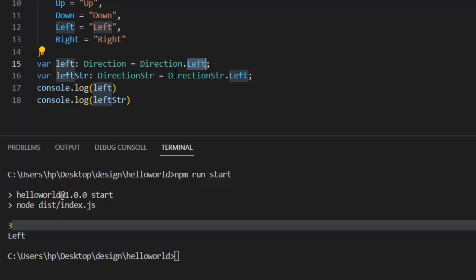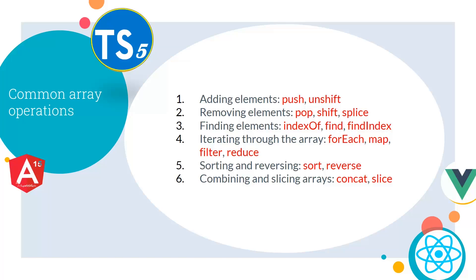As you can see, first variable has number value and second variable has string type value which is Left. So this is the way enums work in our TypeScript file. Next, let's talk about common array operations. For the addition of elements we use push and unshift. And for removing elements we use pop, shift, and splice. For finding an element we use indexOf, find, findIndex.